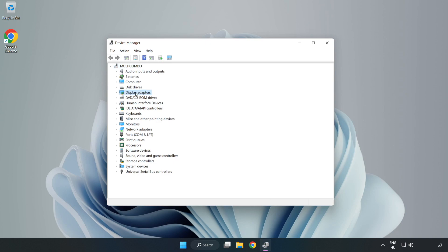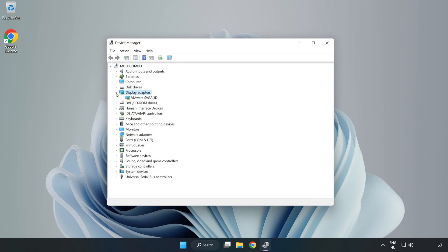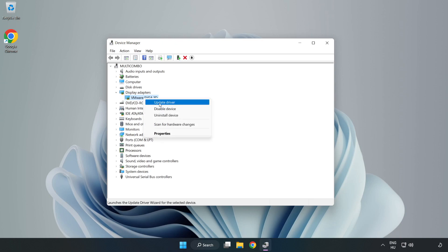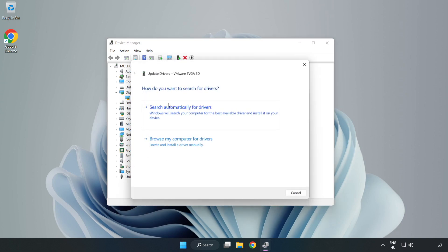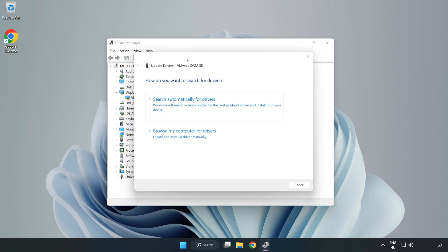Click display adapters. Select your display adapter, right click, and update driver. Search automatically for drivers.